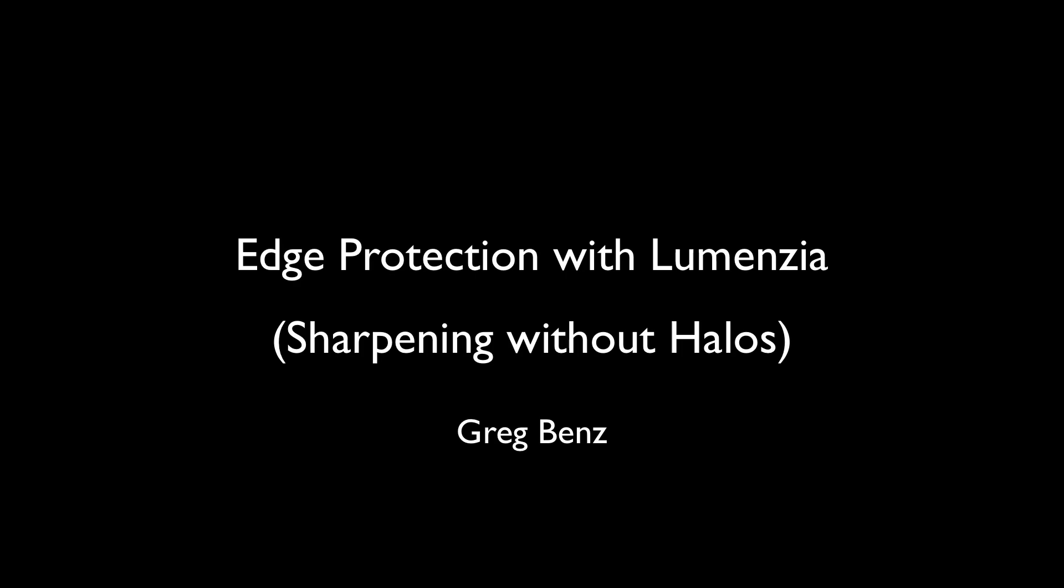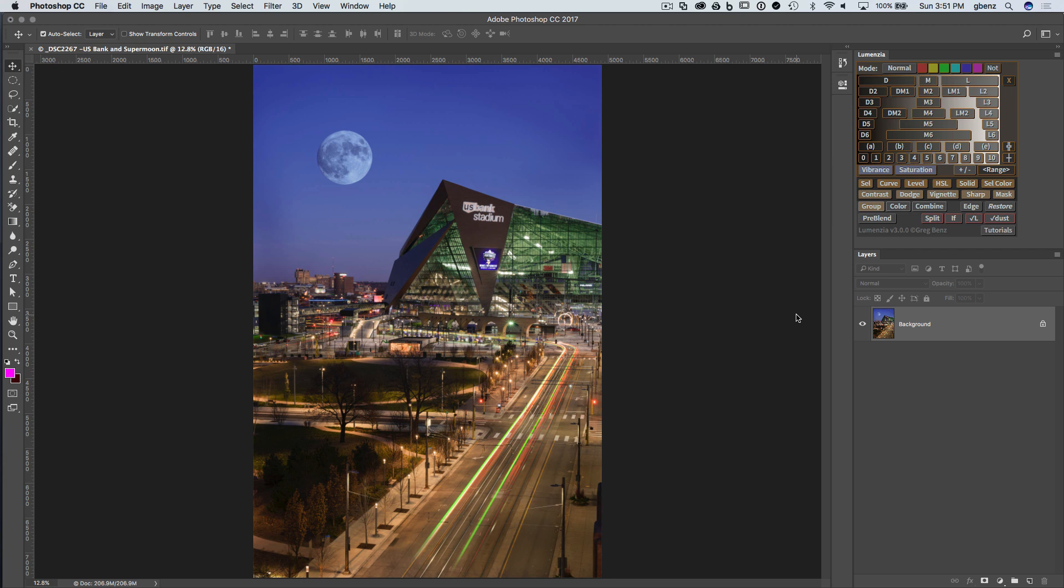Hey everyone, this is Greg Benz with a demonstration of the new edge protection features in Lumenzio's sharpening.